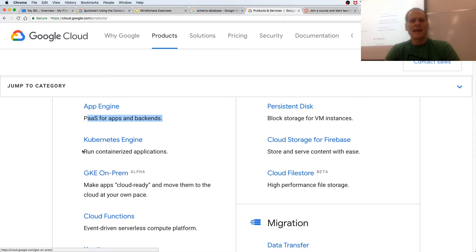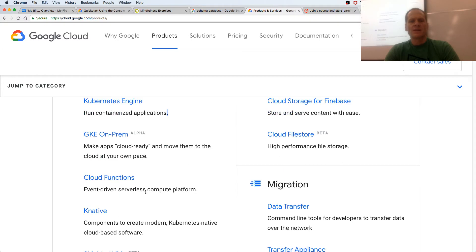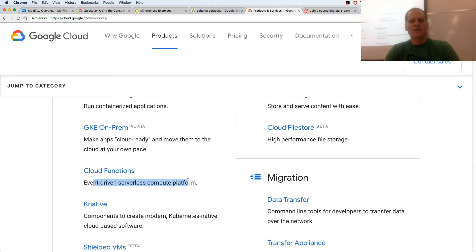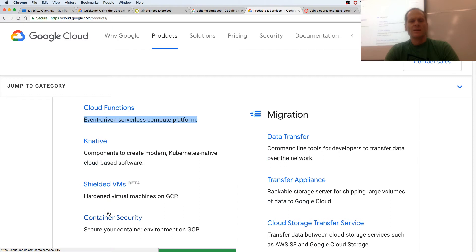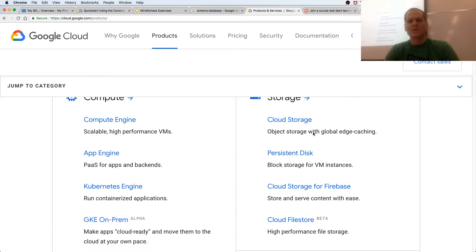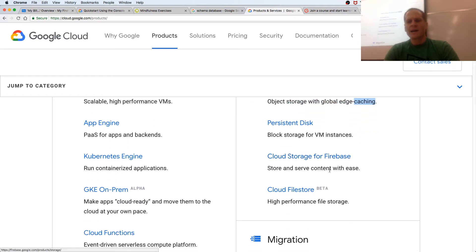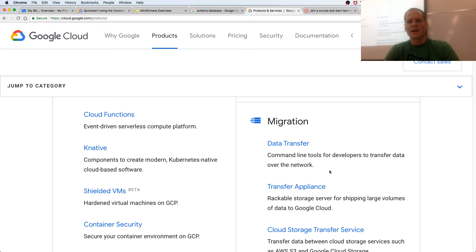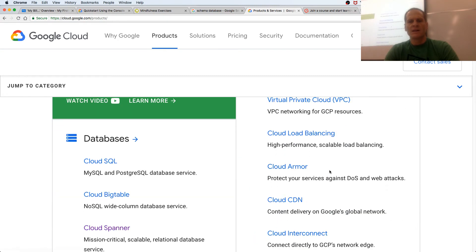There's Kubernetes — containers — so you could containerize your application. There's a serverless compute platform, Cloud Functions — it's a whole new way to build applications where you don't worry about the server. You got all these different computing options. There's Cloud Storage so you could store a whole bunch of stuff, Firebase, migration, networking, and databases.